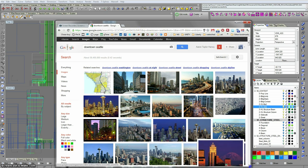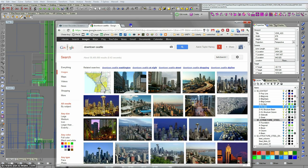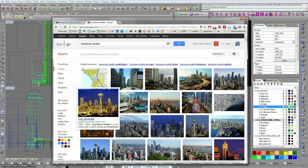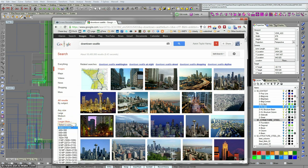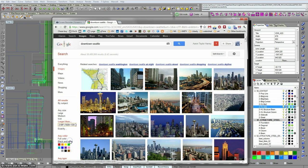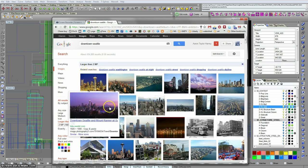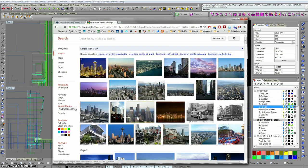So it's a good opportunity to use this larger than feature over here in the image search. I'm going to go into larger than 2 megapixels. Up top you see now that we have that as a filter for our images.